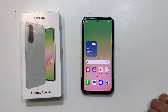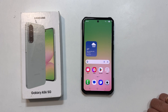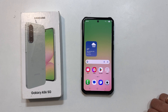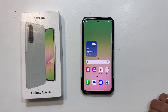Alright, that is everything you need to know about changing and setting custom ringtones on your Samsung Galaxy A56 5G. If this video helped you out, please give it a like and subscribe for more tech tips. Thanks for watching.